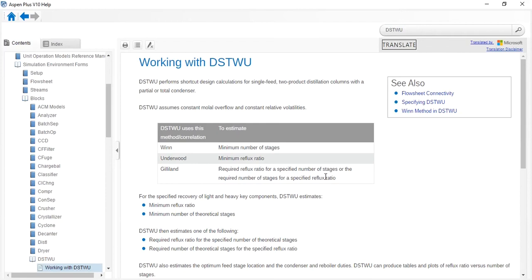Hello everyone, welcome back to another lecture of Process Modeling and Simulation. Today we will talk about the shortcut distillation column. Its nomenclature is DSTWU — DST stands for distillation, W means Winn, and U means Underwood.